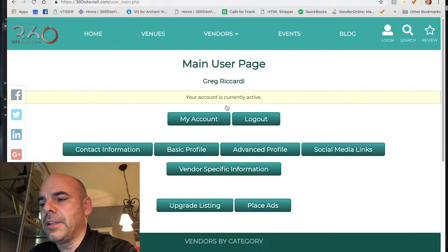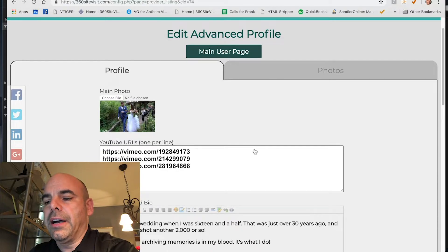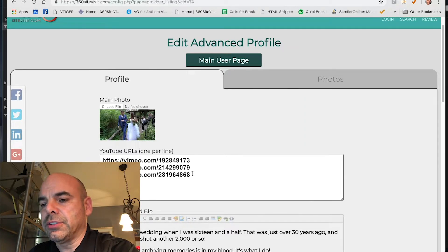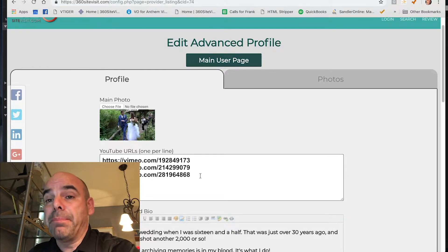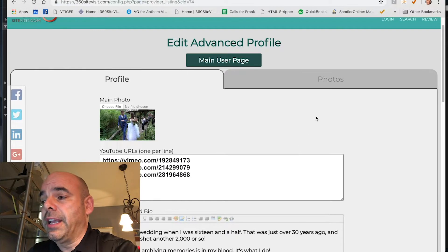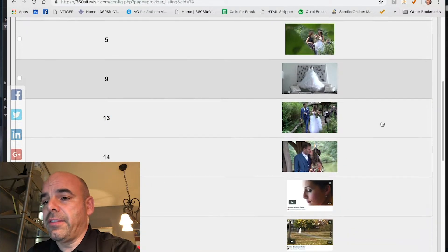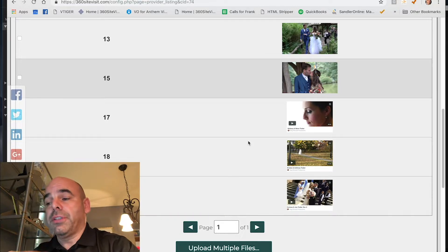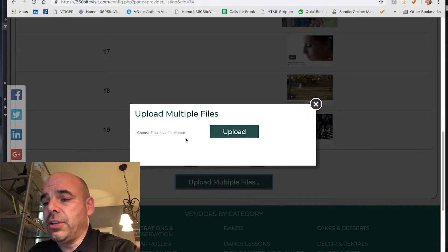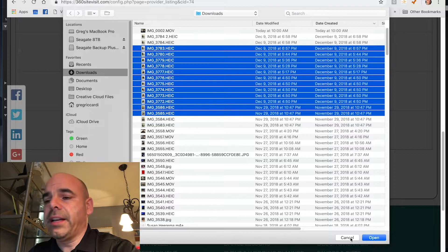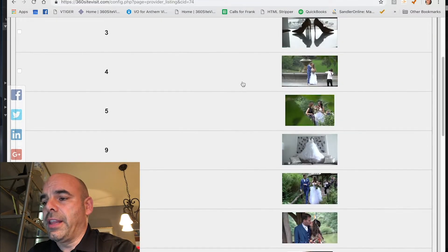Go back to the main user page and click advanced profile. This is where you enter information about your business, upload a main photo, and add YouTube or Vimeo URLs. Vimeo may not be working immediately, but YouTube videos do work and will show in the carousel on your profile page. You can also upload photos here and reorder them. Click choose files to select and upload multiple images at a time, then go back to the main user page.